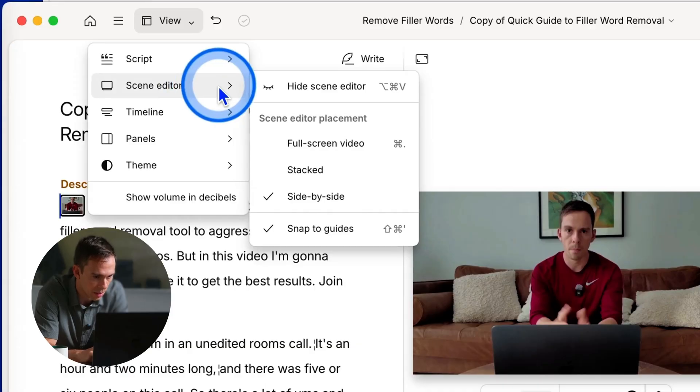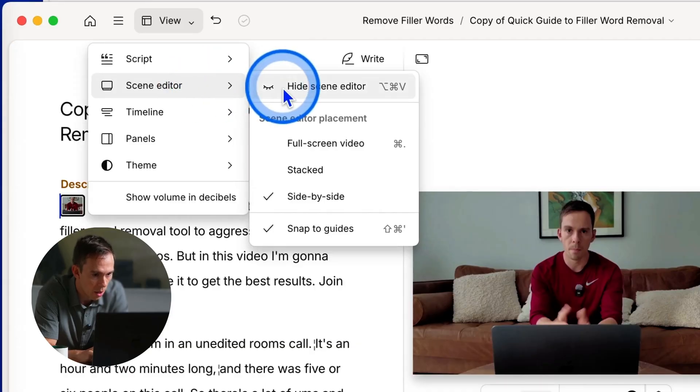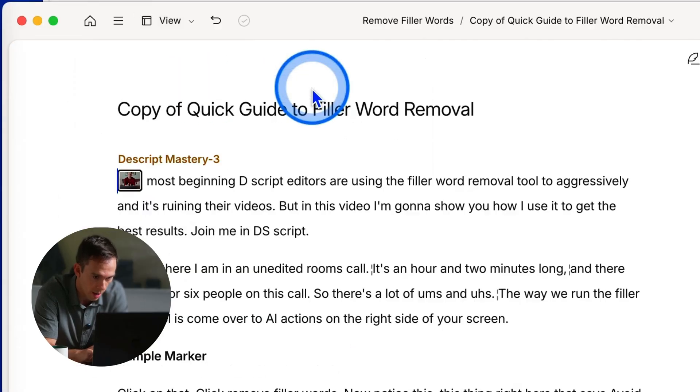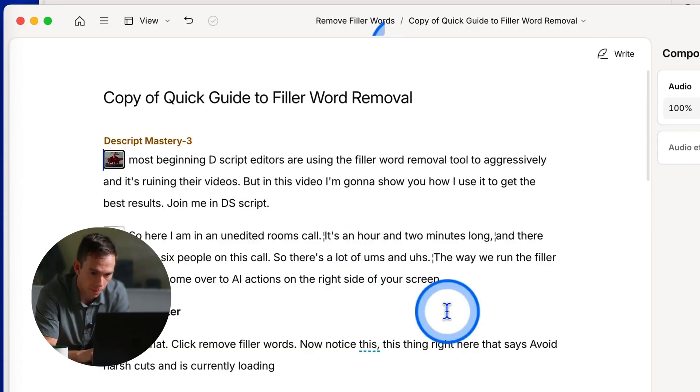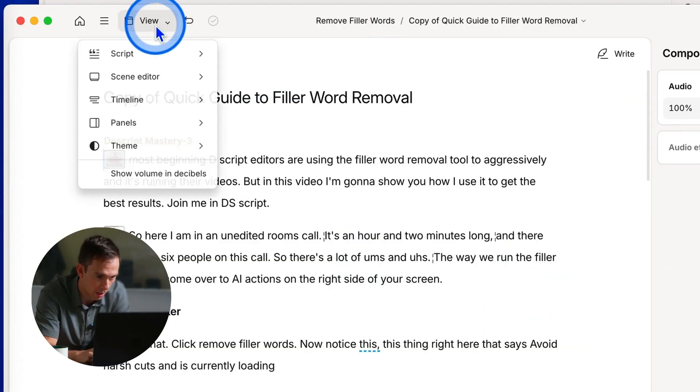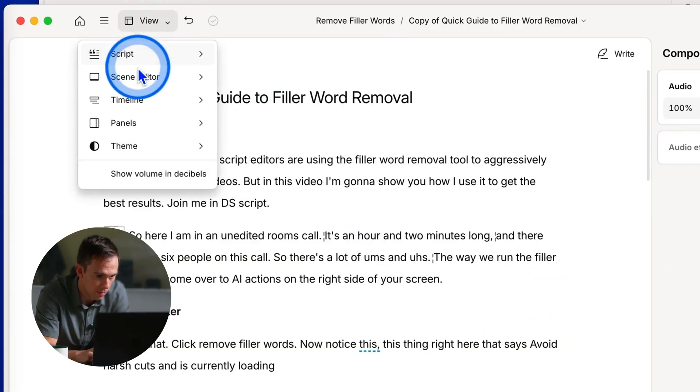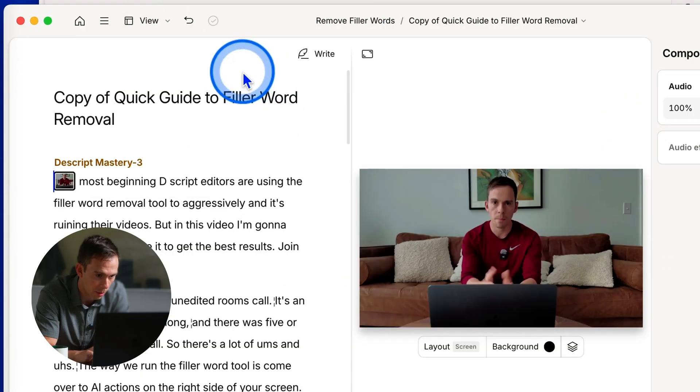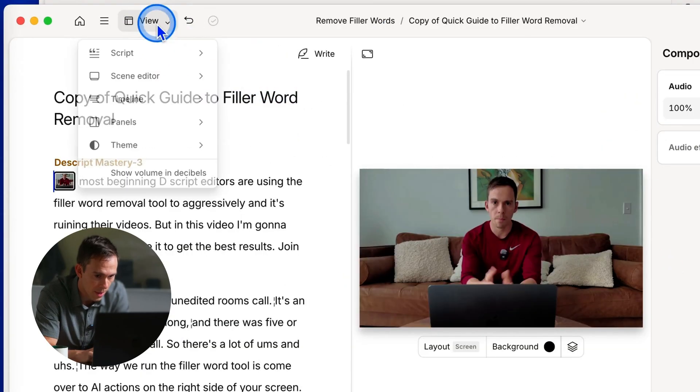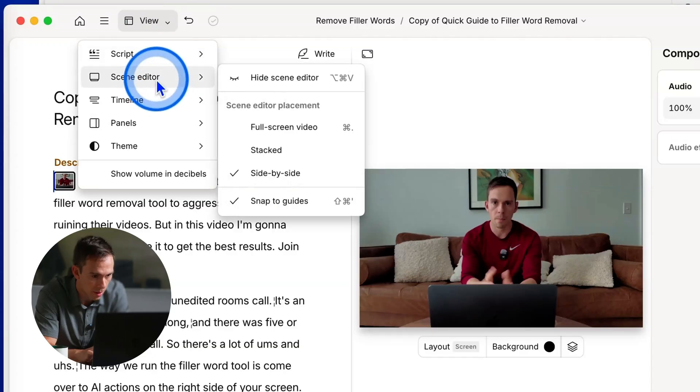Below that you have the scene editor, whether to hide that or show that. So I just hit it and now my preview of the video is gone. If I go back to view, scene editor, I can bring it back. And also under that, under the scene editor,